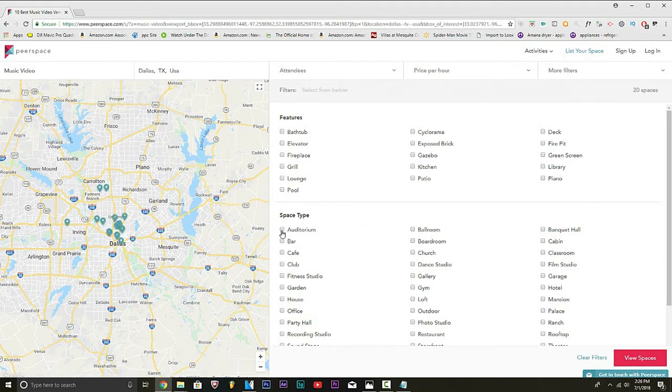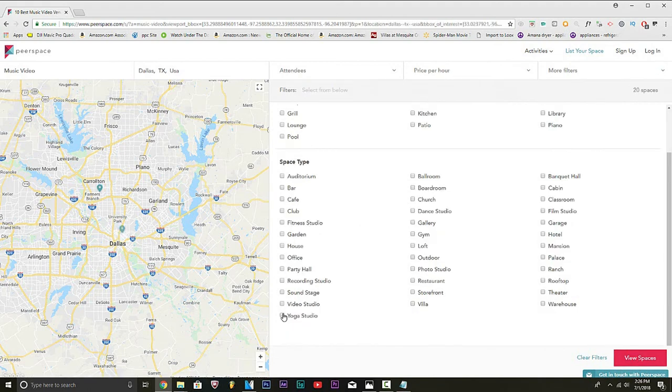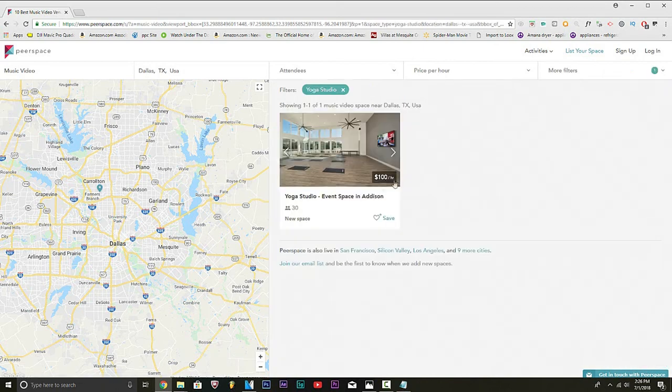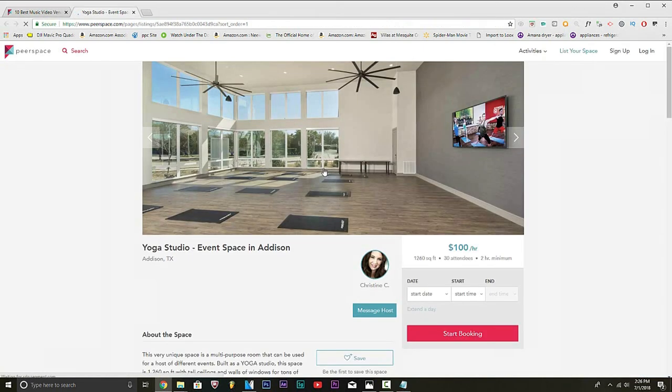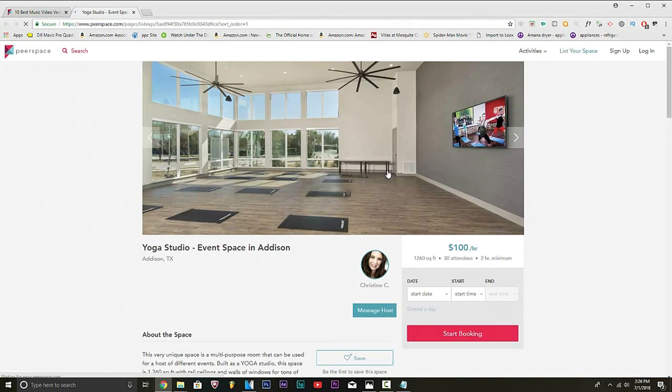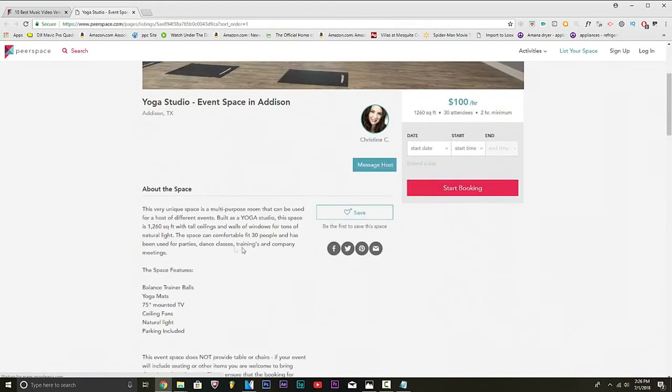You know, Dallas doesn't really have much. Let's do yoga studio. Let's see. Look at this. This is a very unique space, multi-purpose room that can be hosted for a different event.